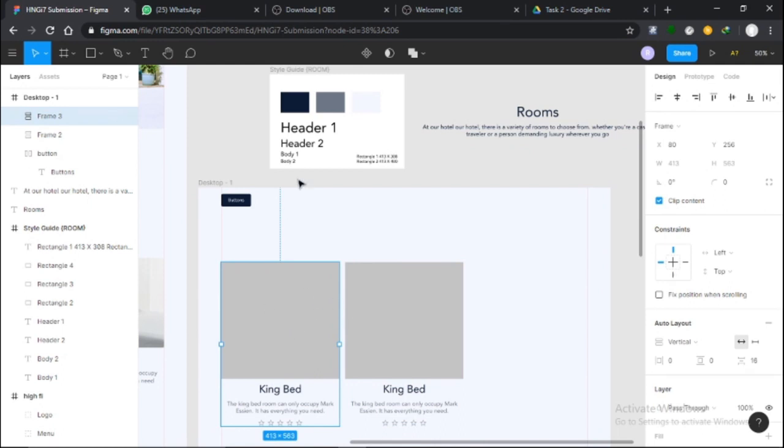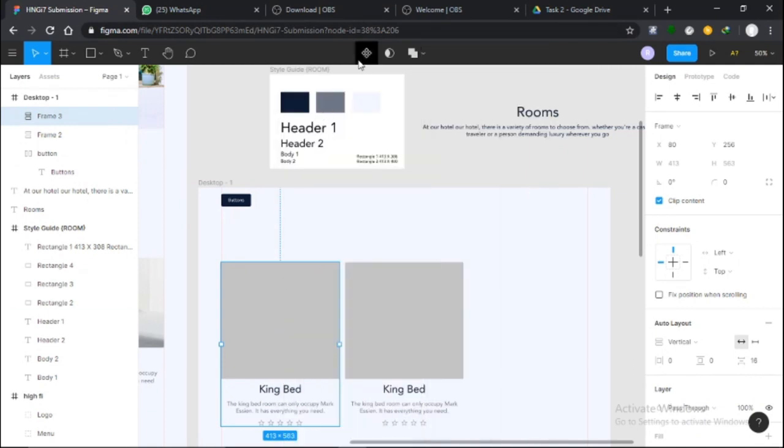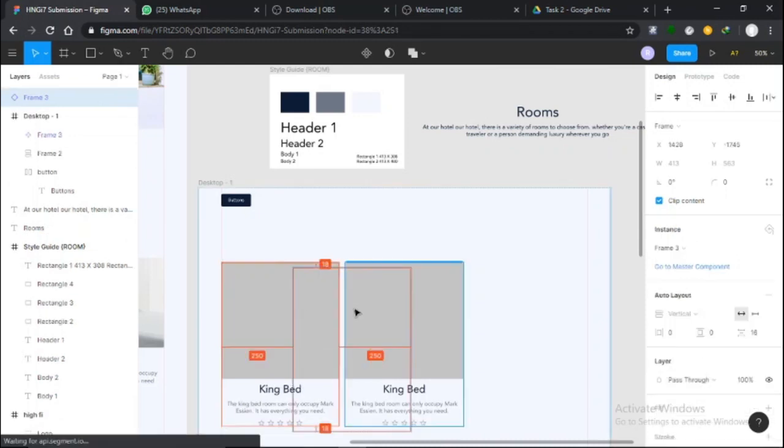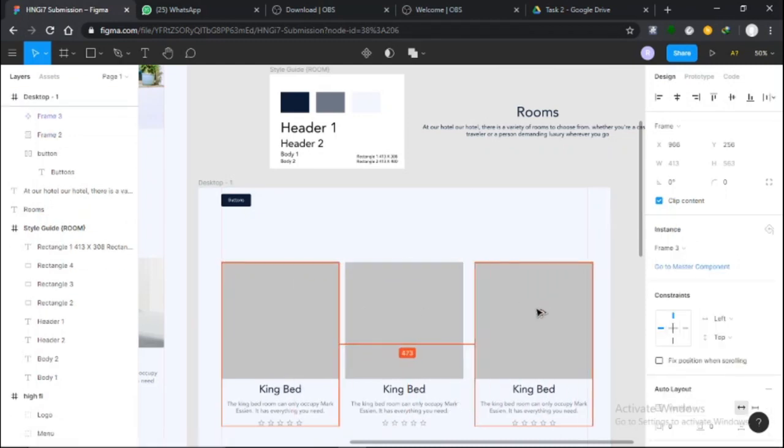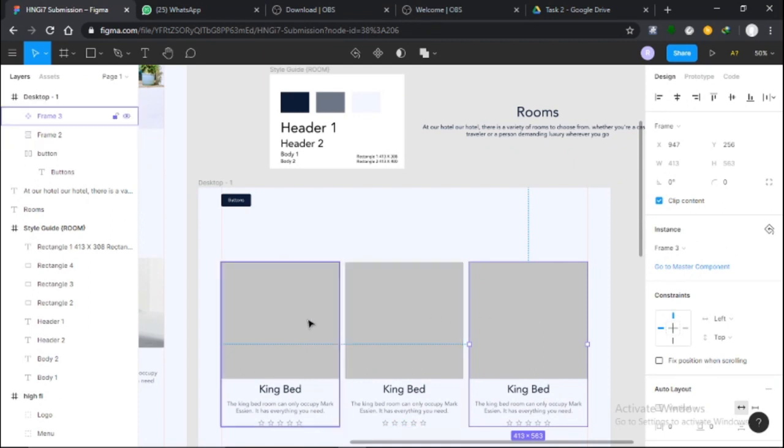Auto layout also allows you to create components. I've created all this here so I can make it a component. I'll come down here and click Create Component, or use the keyboard shortcut. This is the parent component. The thing now is I can also create a child component. I'll just take this over here.